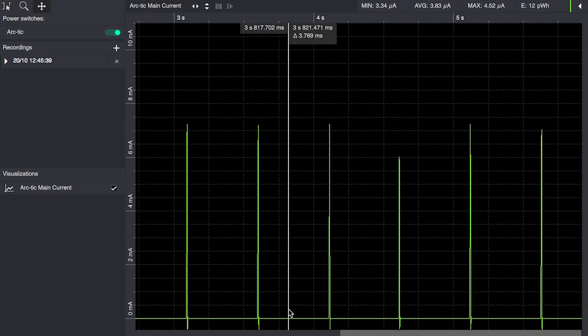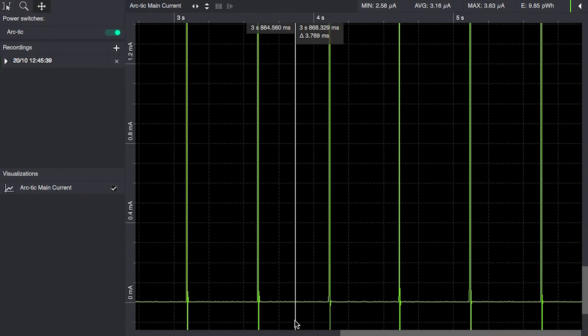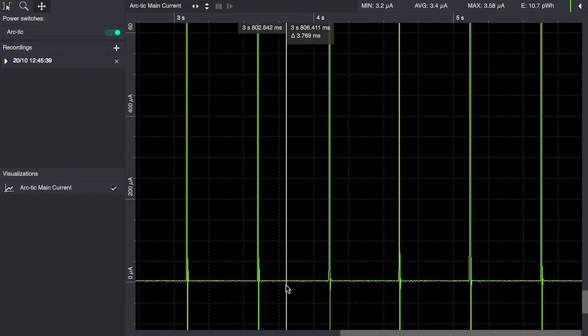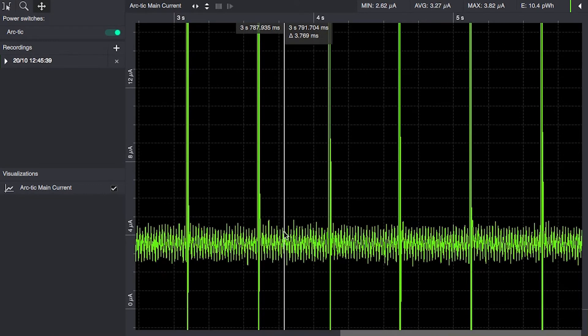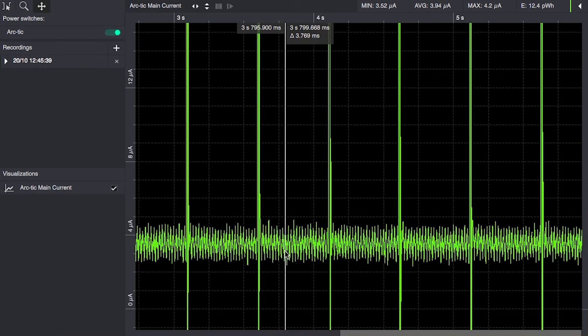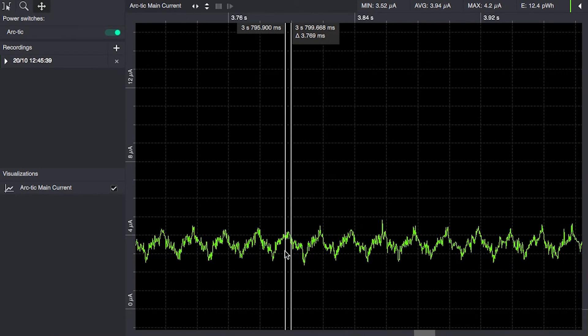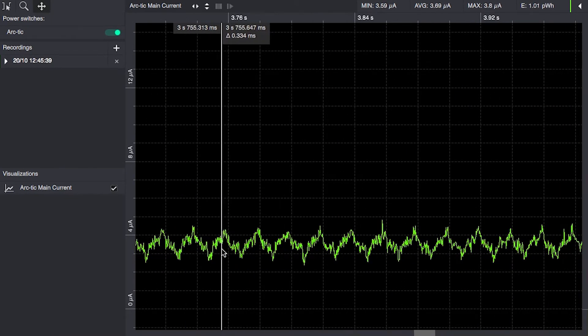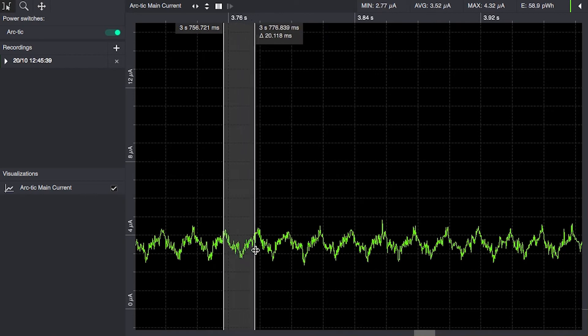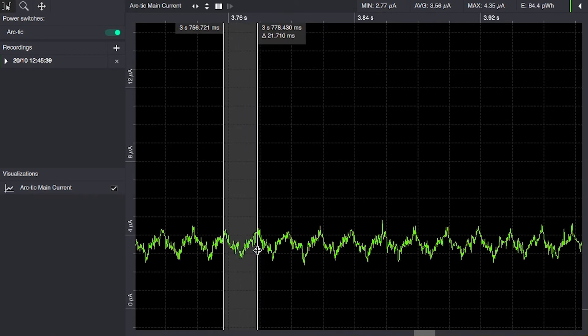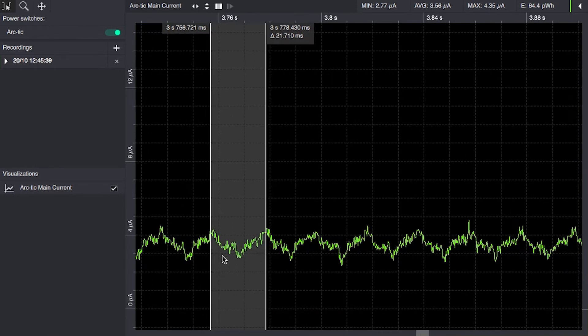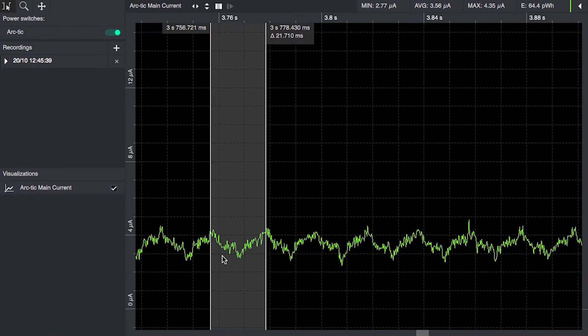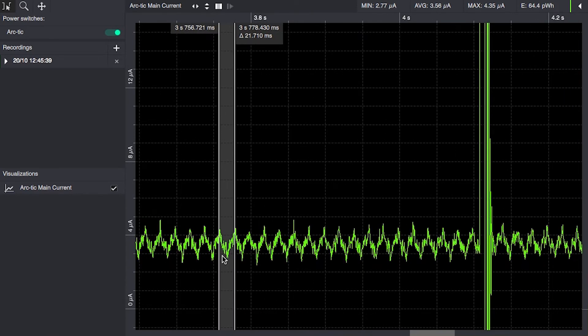We can stop the recording, but if we zoom in on the sleep current here we can clearly see let's measure 20 milliseconds of cycle time, which corresponds to the 50 Hertz mains current we have here in Europe.